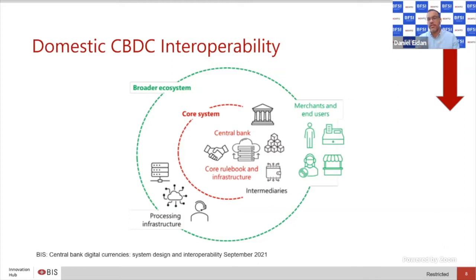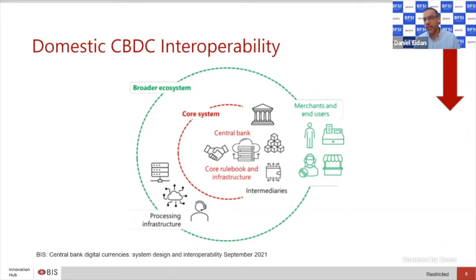In that second tier, you have commercial banks, their payment infrastructure, and their core balance sheets. From there, you can have payment service providers, and outward toward the periphery where you ultimately have merchants and end users with their various wallets, merchant acceptance terminals, and things like that.